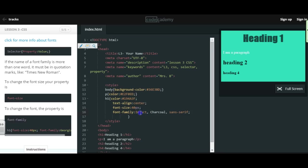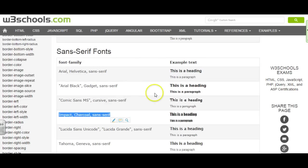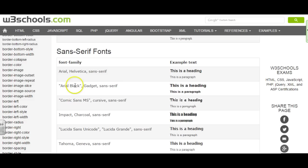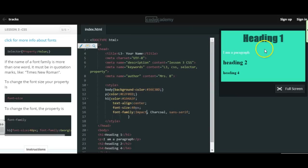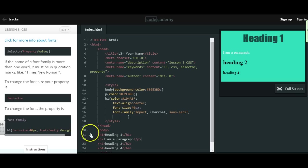And since all of the fonts that I chose are single words, I didn't need the quotation marks. But if I chose Times New Roman, you'd put quotation marks around each font. And if you're unsure how to format that, you can look at their example here. So Arial Black is quotation marks, Arial Black quotation marks, then the comma. And you'll notice that my Heading 1 changed.